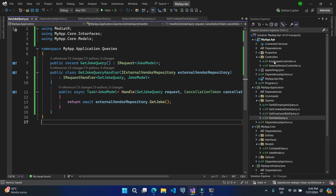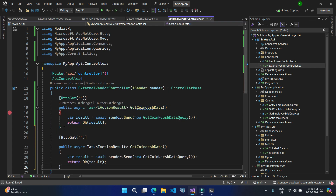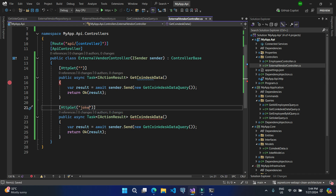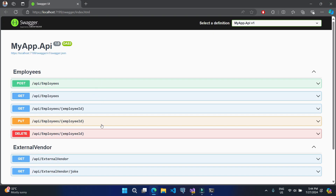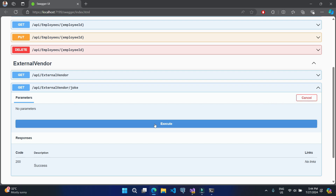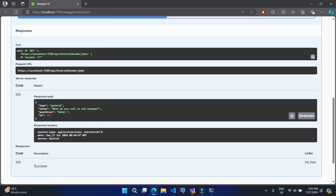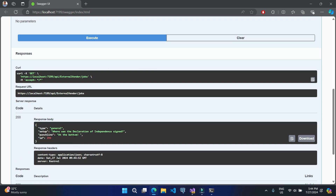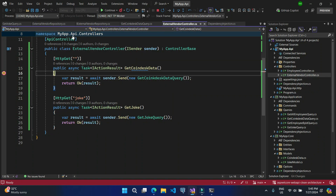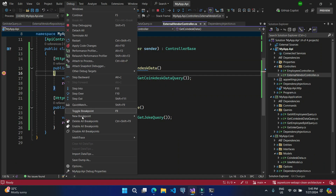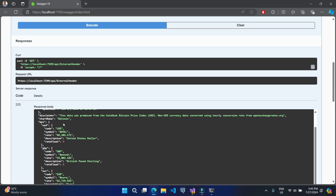Now let's go back to the ExternalVendorController. Let's copy the existing action, paste it again, name it GetJoke, and use the GetJokeQuery. Let's run the application — we now have two endpoints. Let's try the second one: click Try It Out, Execute, and we are getting the joke data. Each time you execute, you get different data because that's how this API works. Let's also test the first endpoint — disabling all breakpoints — and we get the CoinDesk data as well.